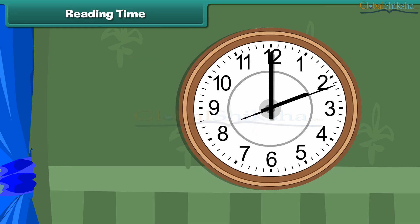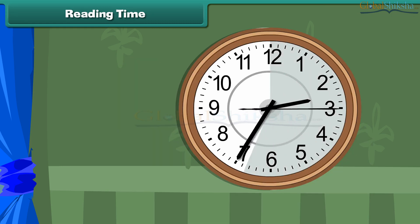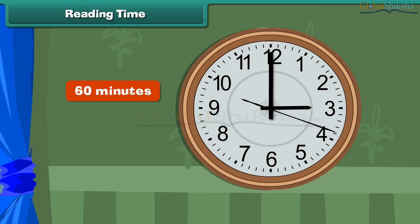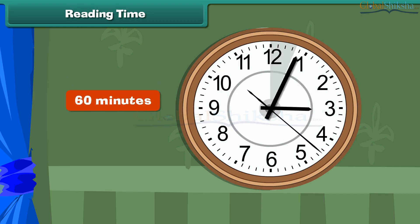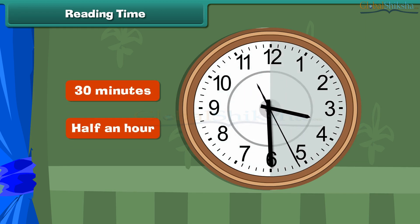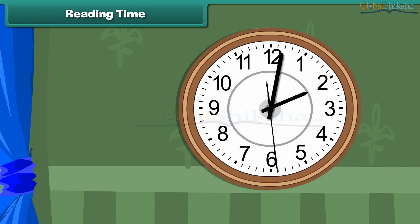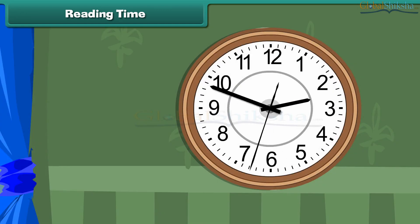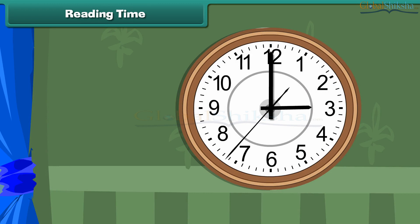Reading Time. We just learned that there are 60 minutes in one hour. This means that there are 30 minutes in half an hour. An hour is completed when the minute hand completes one full circle from 12 to 12.